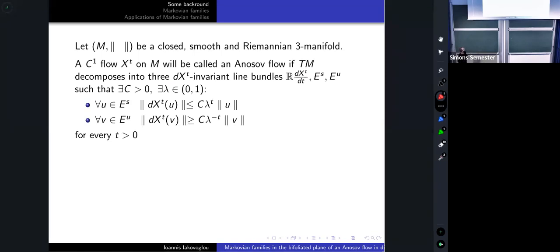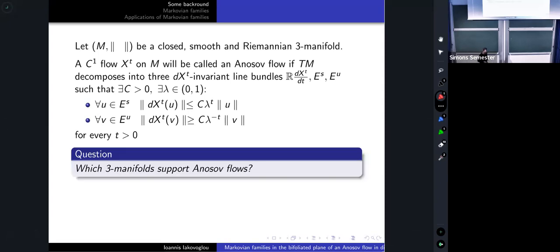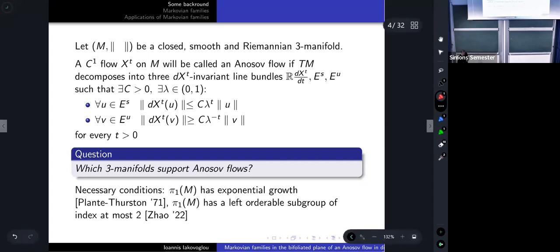Following the steps of my predecessors, I will not define what an Anosov flow is — I believe all of you know what this is. All our Anosov flows today are going to live in dimension three. I will begin with an open question: a very classical and old open question in the field — give a necessary and sufficient condition for a three-manifold to support an Anosov flow. Even though the question is old, we don't know a lot. We do know some necessary conditions.